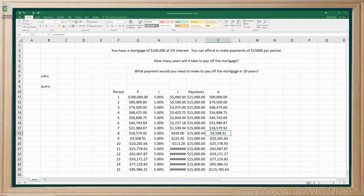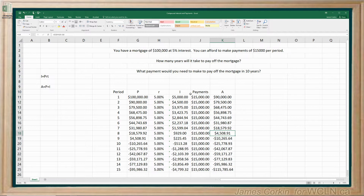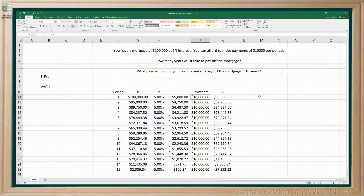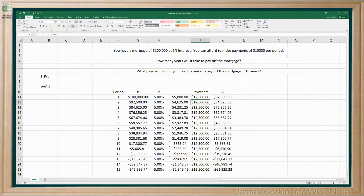Now, what payment would you need to pay off the mortgage in 10 years? Since the mortgage goes negative in the 10th year with $15,000, that means we can afford to pay a little less. Let's try dropping to $10,000 and see what happens — with $10,000 it looks like it's going to take all the way to the 15th year, so that was too low. Somewhere between $10,000 and $15,000. Let's try $12,500 — going to year 10 we're still positive, but that's pretty close.